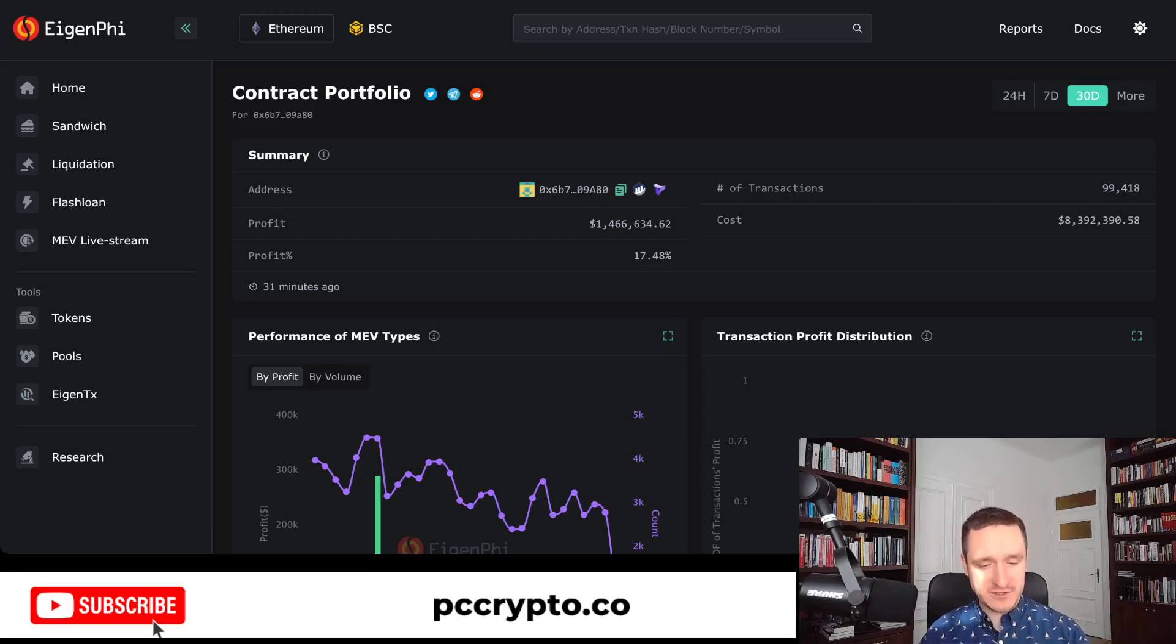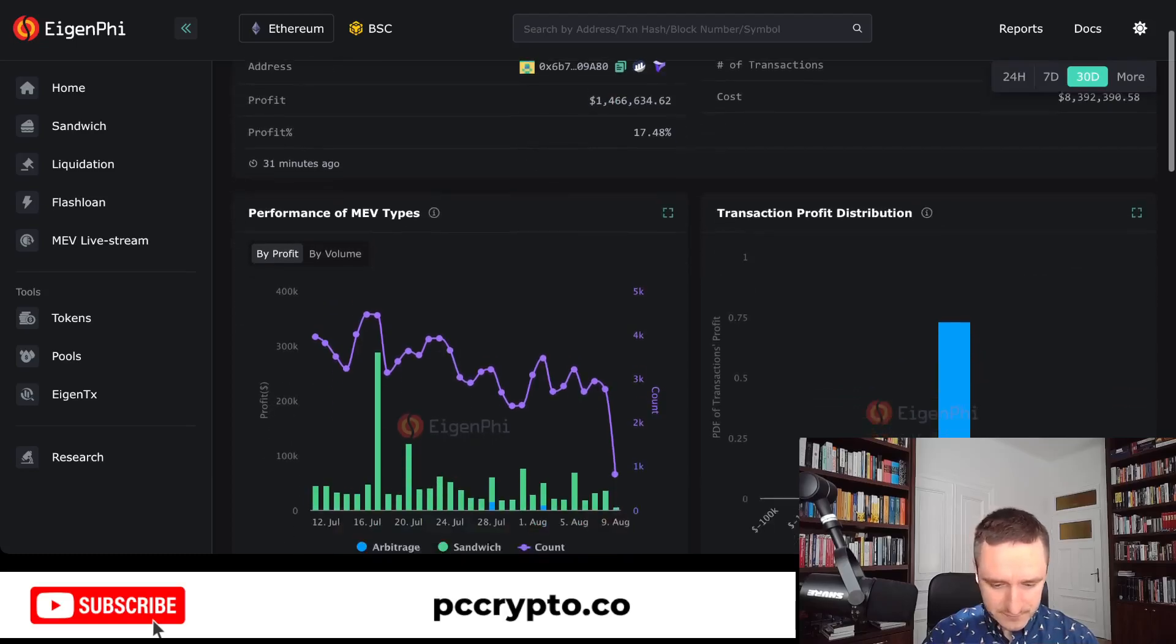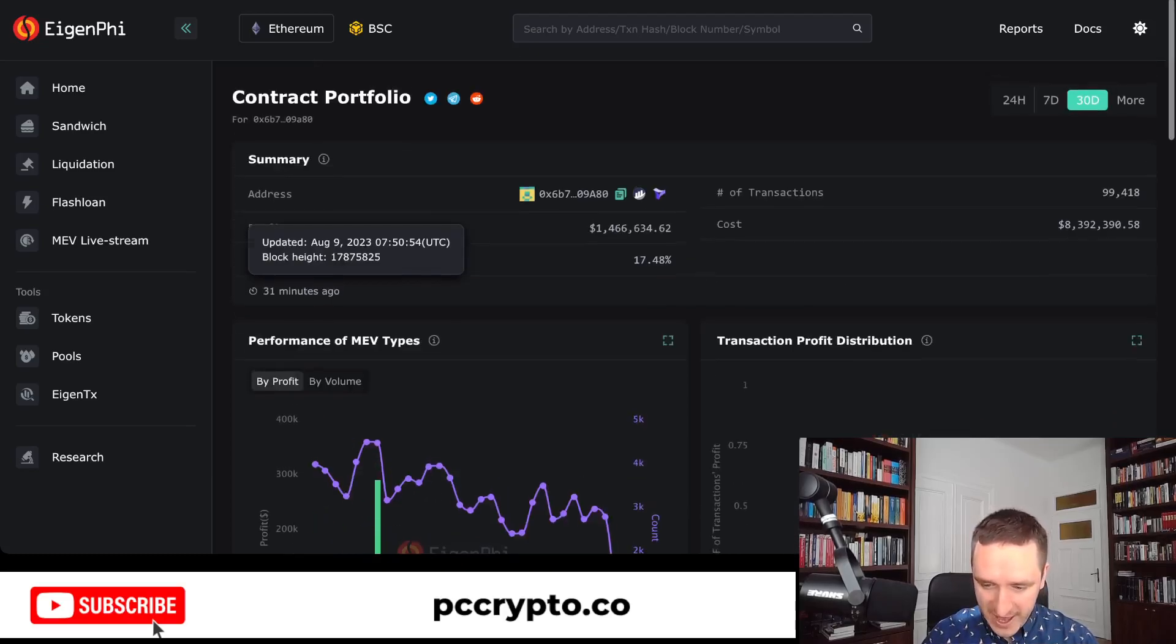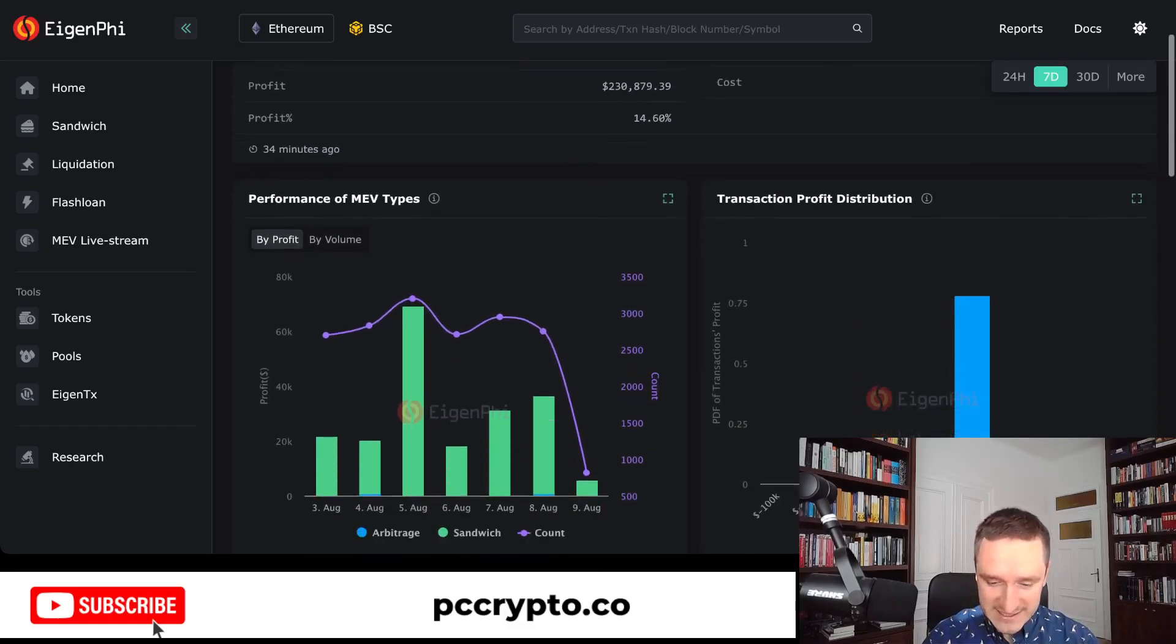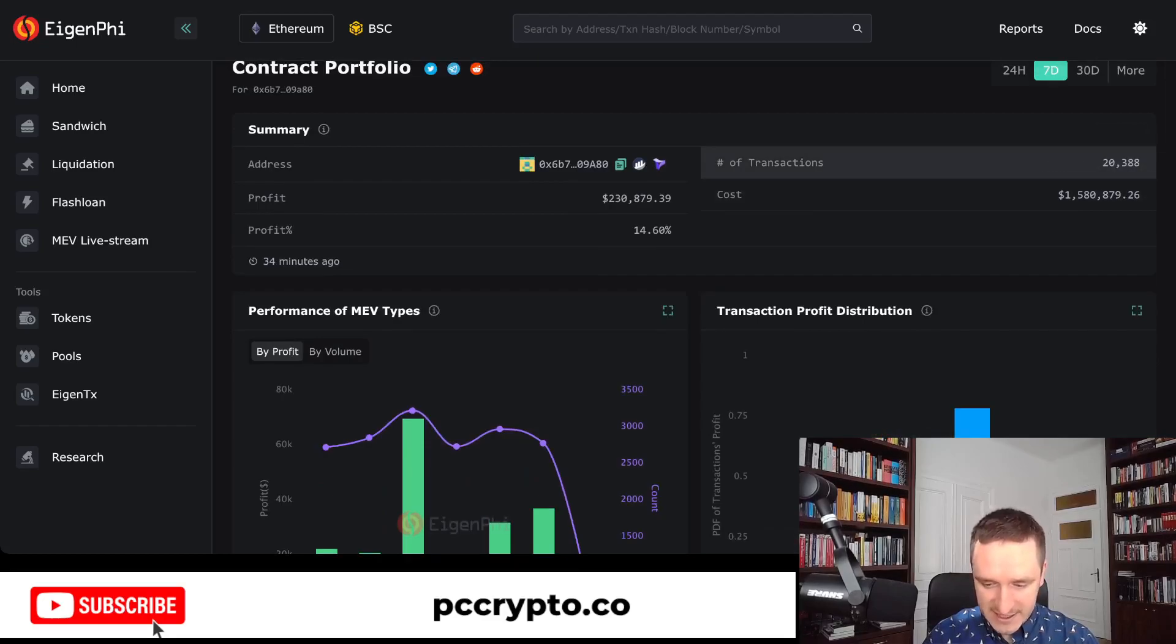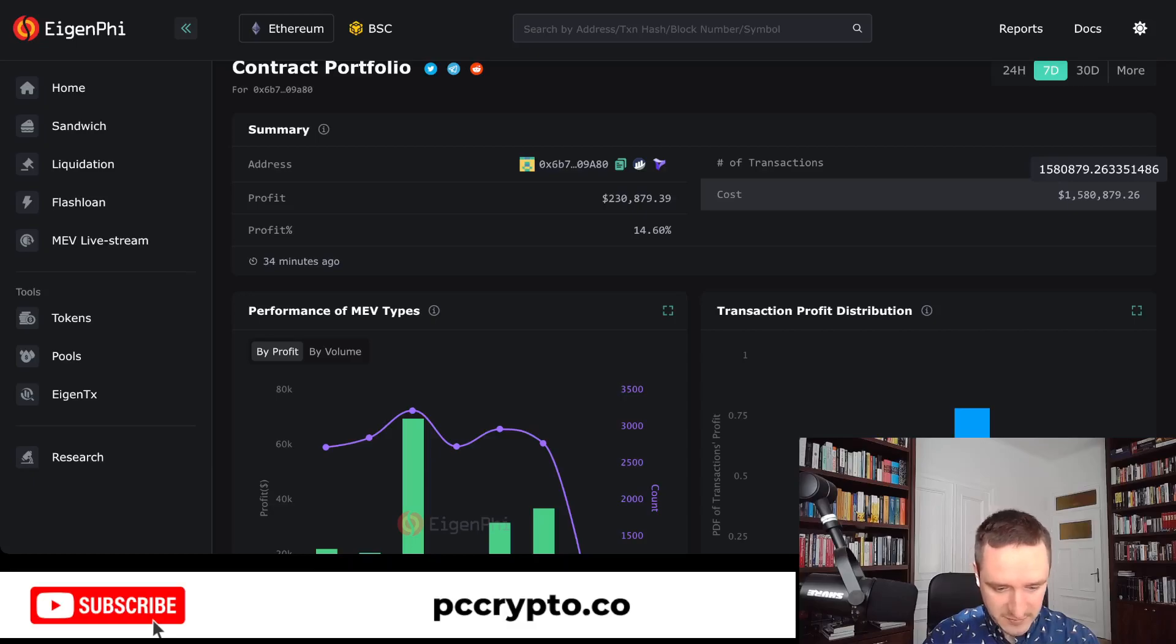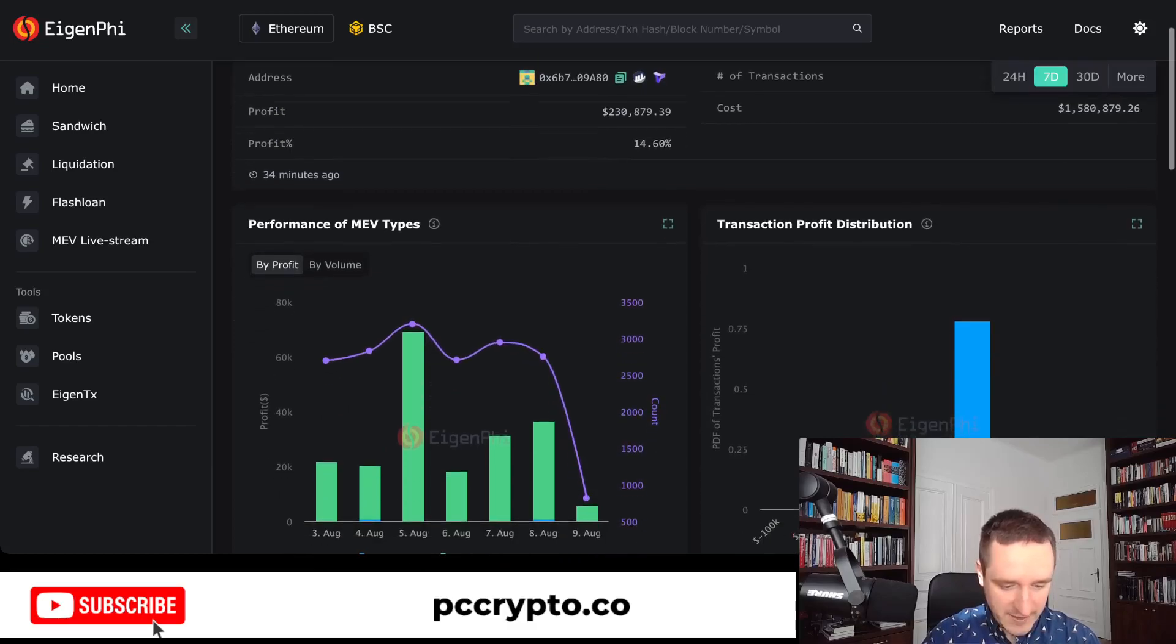Here I'm looking directly at the portfolio of Jared from Subway, and this is the profit. As you can see, you can also have a look at the last seven days being $230K, so around a quarter million dollars per week that's his average. He makes around 20,000 transactions in seven days, and the total cost is $1.5 million. He has around 15% profit on the total amount.